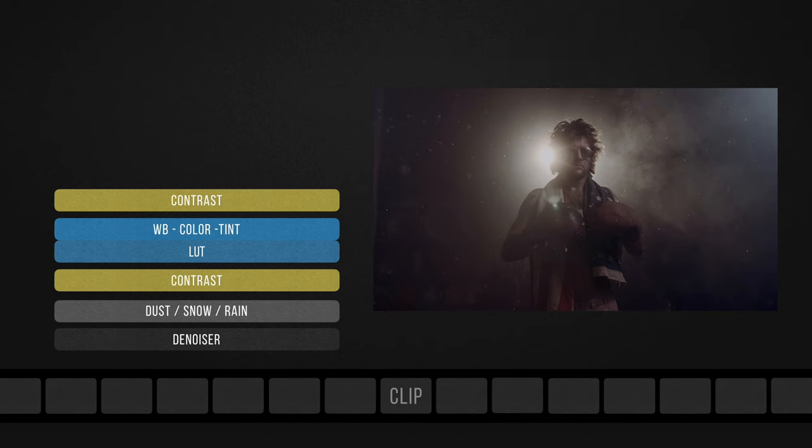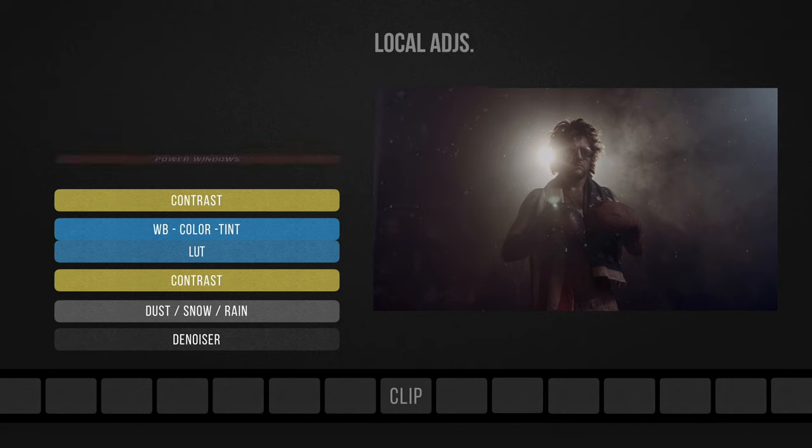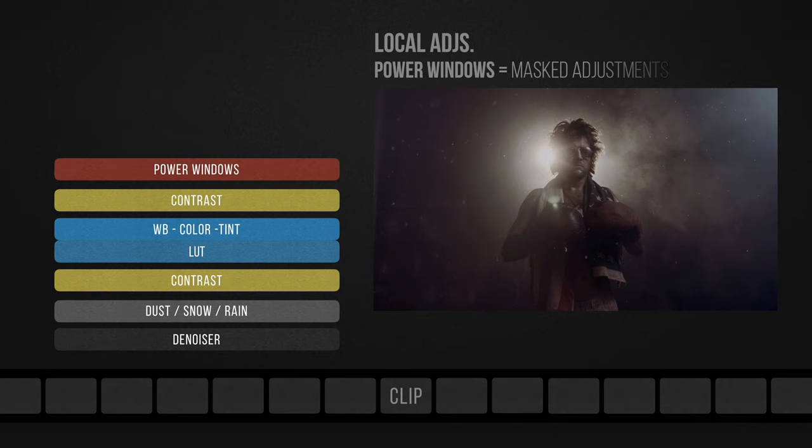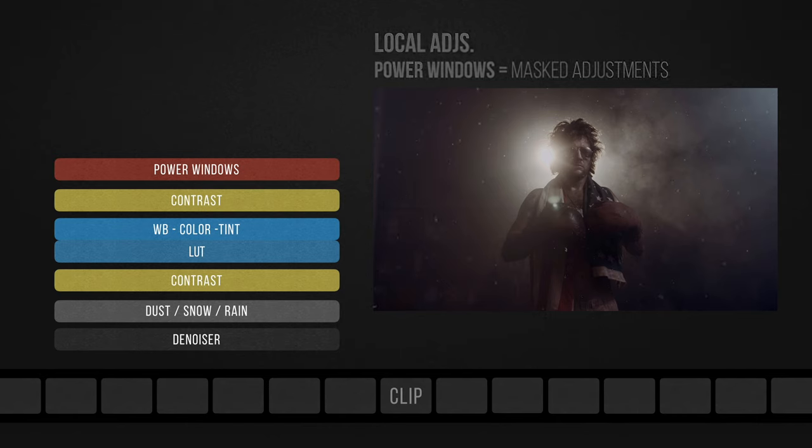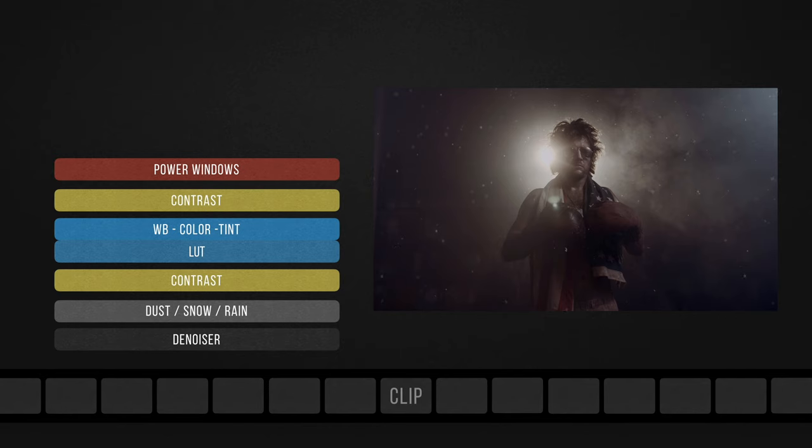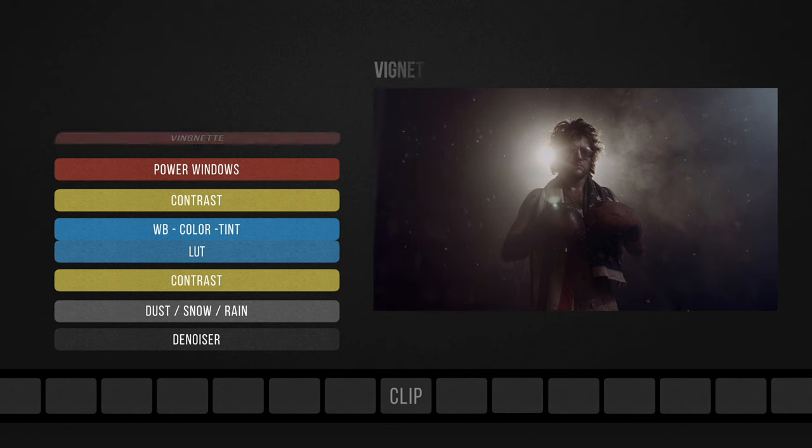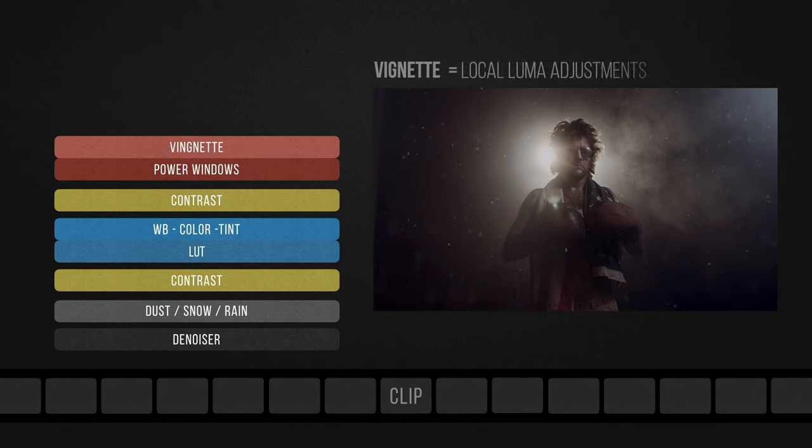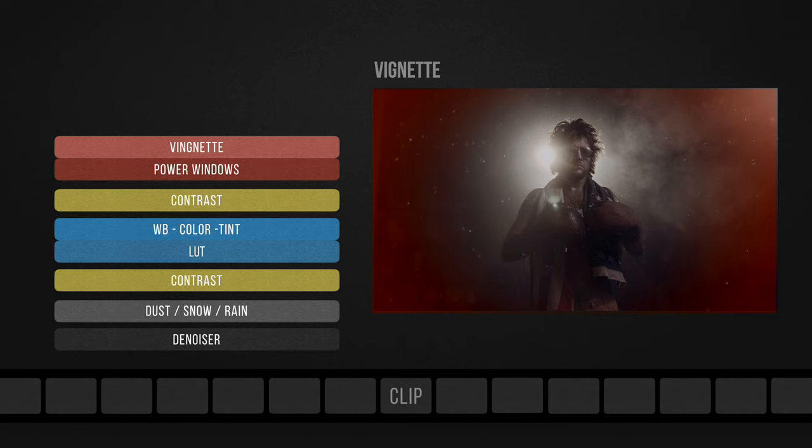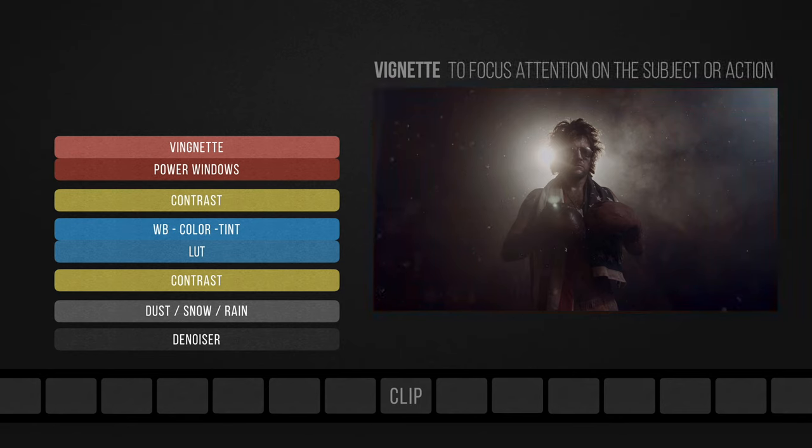Then we move to the next set of local adjustments, starting with power windows, or masked adjustments. They only affect specific regions of the image that need specific type of attention, such as skin recovery, boosting local contrast on faces or objects, or maybe tweaking a color of a specific object. Then followed by vignetting if needed, which in essence is a luma adjustment affecting mainly the corners of the image, the results of which will focus the viewer's attention on the subject or the action.